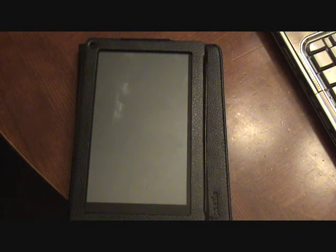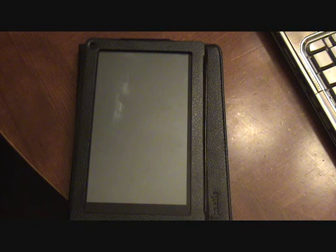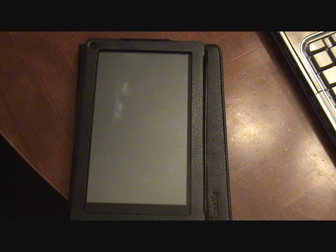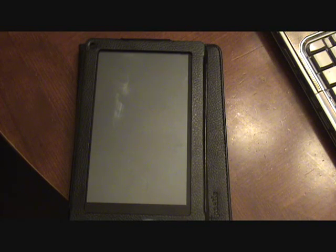Hey guys, this is 363 and today I'm going to be showing you how to have a custom lock screen on your Kindle Fire. You're not going to need the computer at all, so put away your computers and pull out your Kindles.